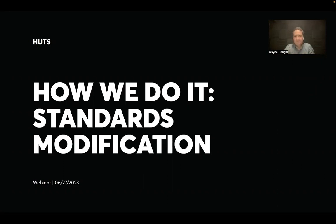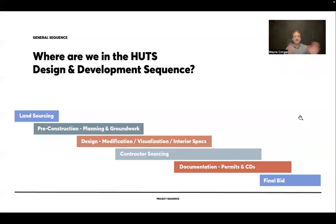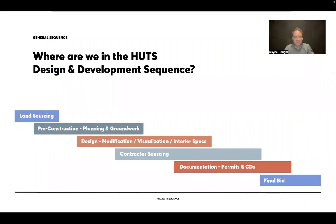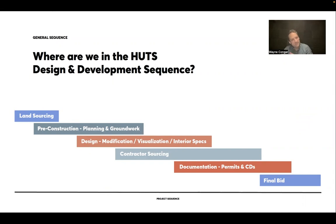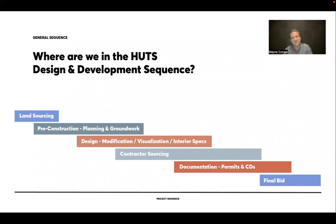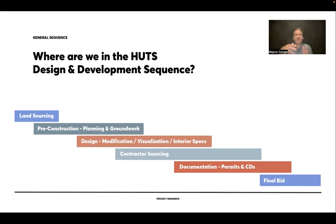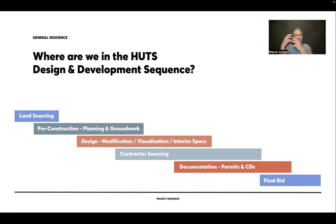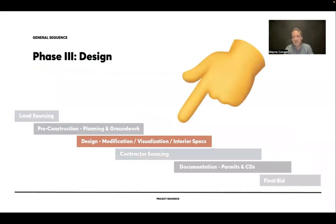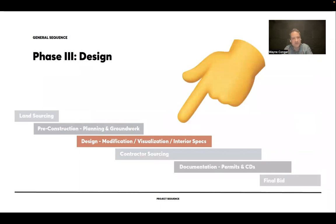So where are we talking about within the Hutts design and development sequence today? You can see this is a really stripped down version of what a pretty typical Hutts sequence looks like and the phases of work that we go through when we help our clients design and develop their property. In some cases, it starts with land sourcing, then going through planning and groundwork and improving a lot, then design, working with our standards, modification, visualization, interior specifications, contractor sourcing, documentation for permitting and construction, bid, and then into construction. Where we're talking about today is kind of phase three in our design, modification, visualization, interior specs section, and specifically modifications.